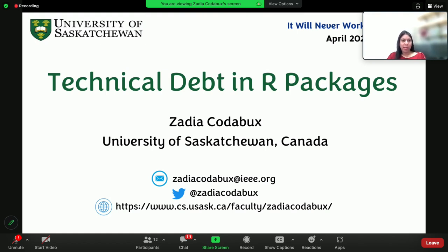Hi, everyone. My name is Vadia Khudabaks. I'm an assistant professor at the University of Saskatchewan in Canada. Today I'm going to focus on technical debt in R packages.